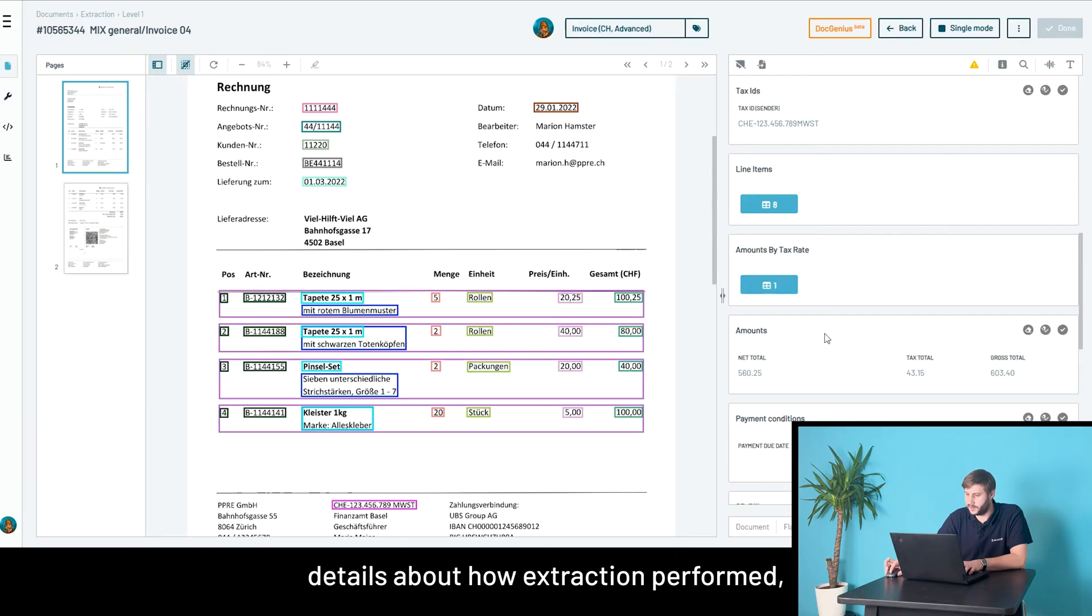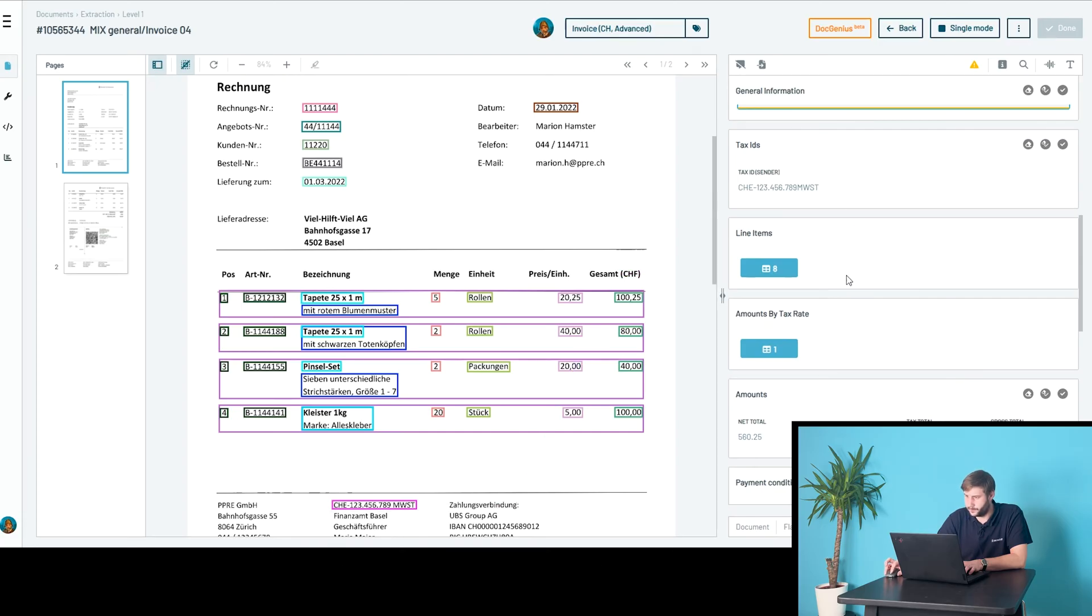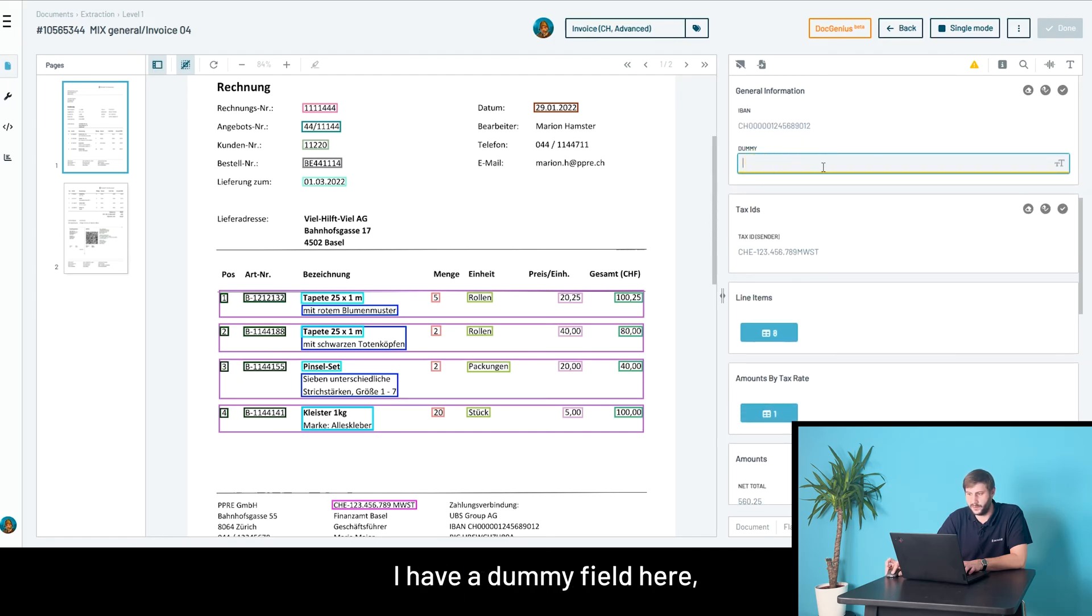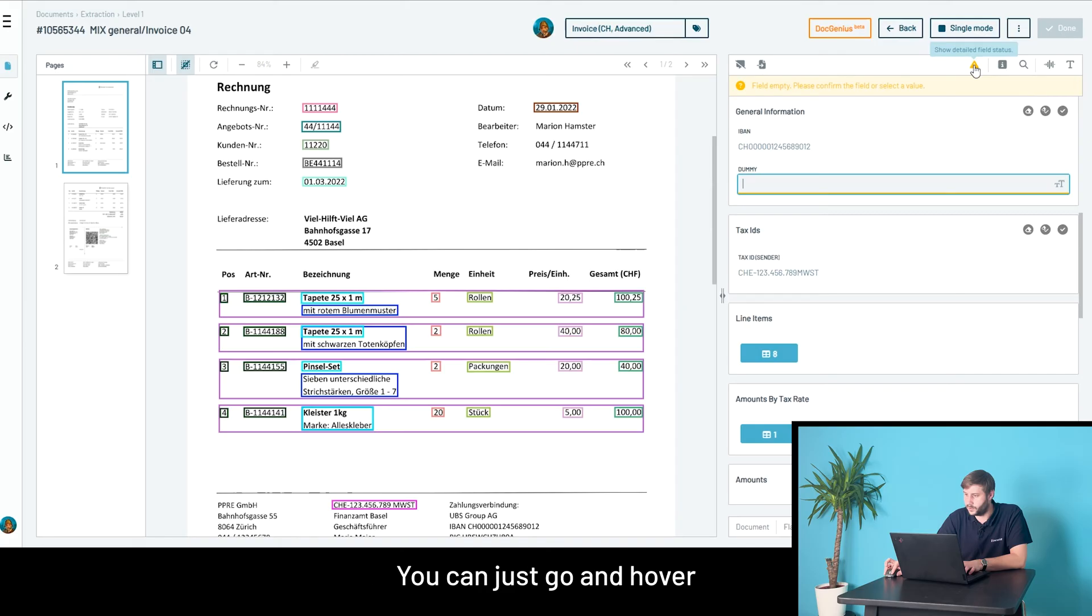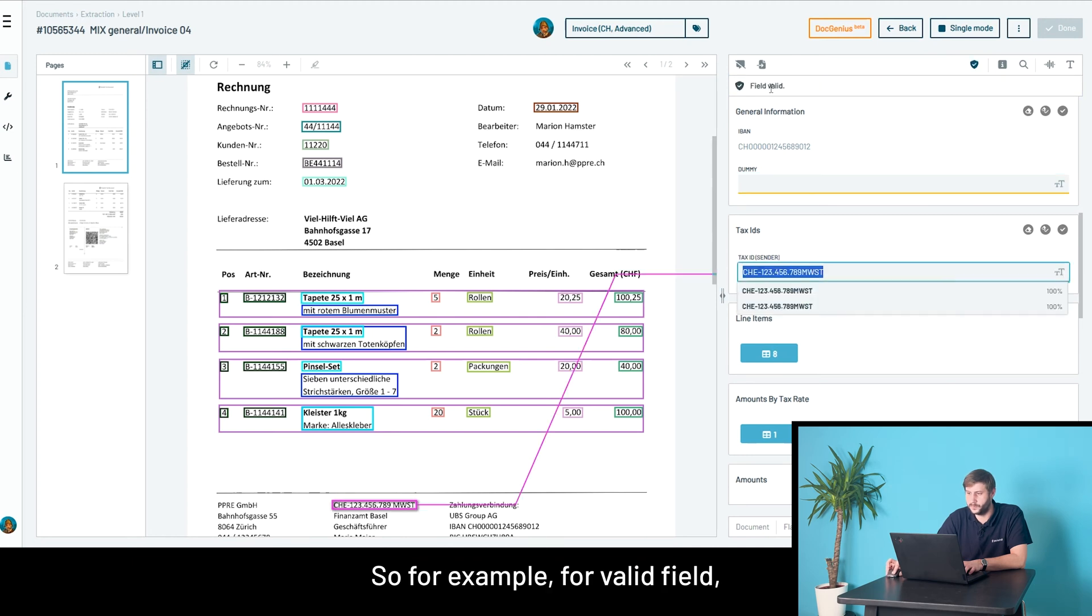If you want to know details about how extraction performed, you can always enable further information here. For example, I have a dummy field here that is orange with a warning. You can hover over this little orange symbol, or click it to fix this warning message.